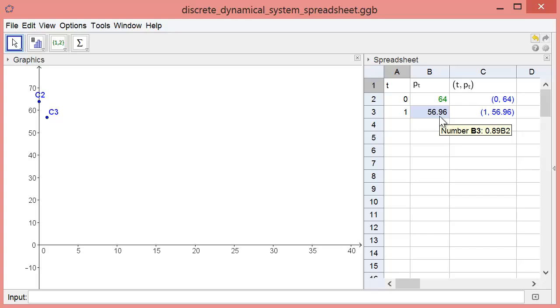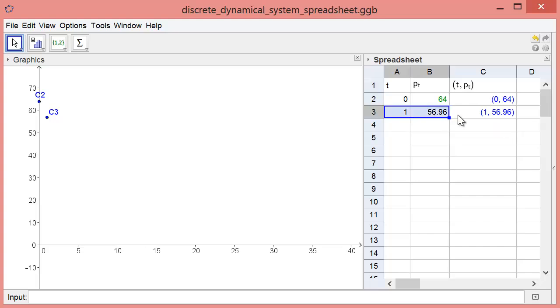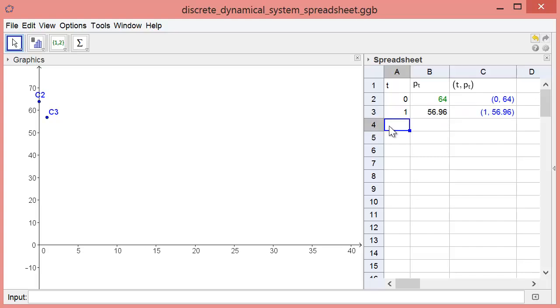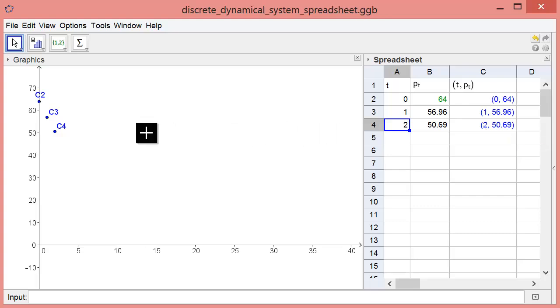We can use the properties of the spreadsheet to quickly calculate the lead level after week 2. We just highlight the cells in row 3, press Ctrl-C to copy, click in cell A4, and press Ctrl-V to paste. The spreadsheet automatically multiplies 56.96 by 0.89 to get the new concentration of 50.69 micrograms per deciliter and plots the point from cell C4.